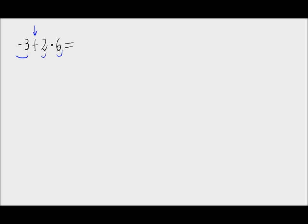So for operations, we have this addition and this multiplication. What do we do first?